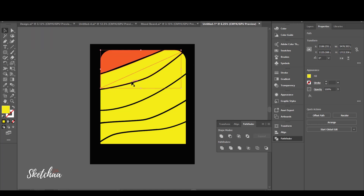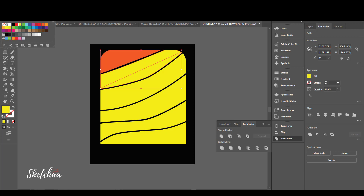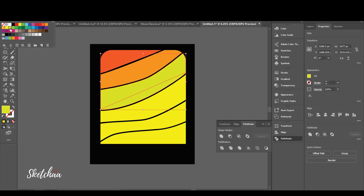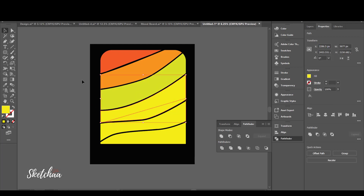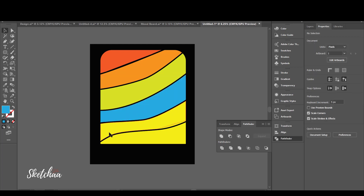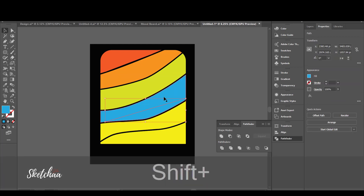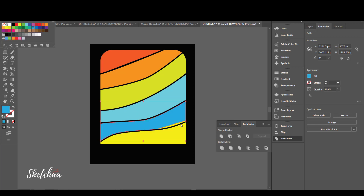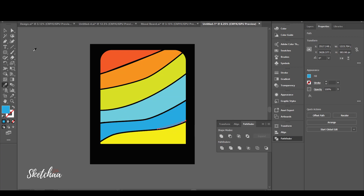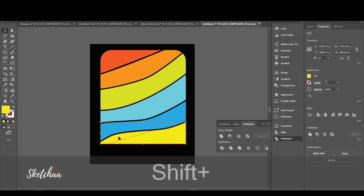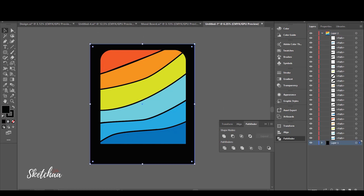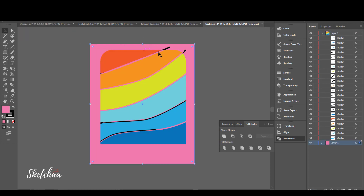Now let's add the colors. I will change the background color to be able to see the remaining black lines clearly.